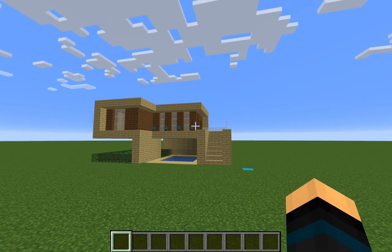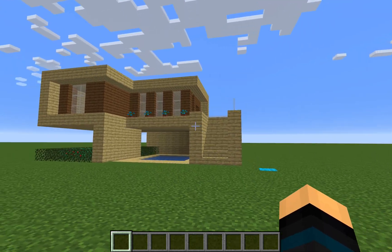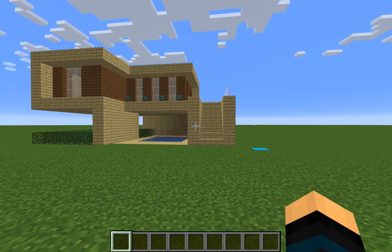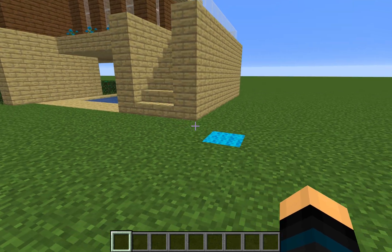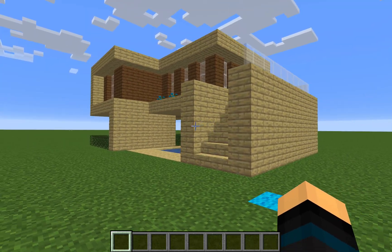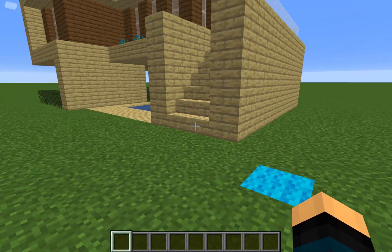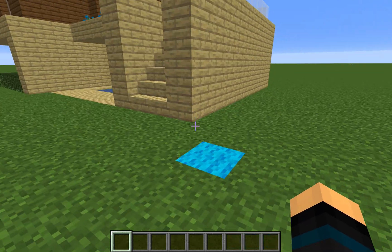Today we're going to be showing you how to use /clone and /fill. If you'd like to learn how to make this house, it's featured in one of our earlier videos.